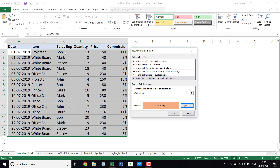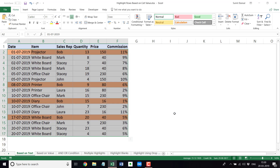So if the name is Bob, then the entire row gets highlighted because all the cells in the same row return true. You can see it highlights all the cells where the sales rep name is Bob.